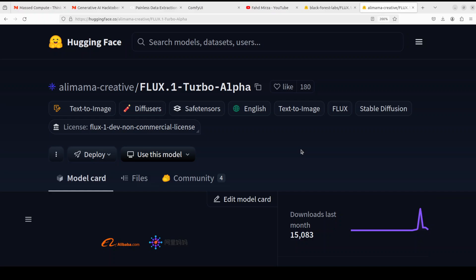This LoRA which is called Turbo Alpha does two things. First, it generates images from text. Secondly, it also allows you to do inpainting, which simply means that you mask an area on the image and then you change it to something else. In this video I'm not going to touch inpainting, that will be the topic of next video. So in this video I'm just going to introduce you to this FLUX One Turbo Alpha and we will also be generating images from text prompt.